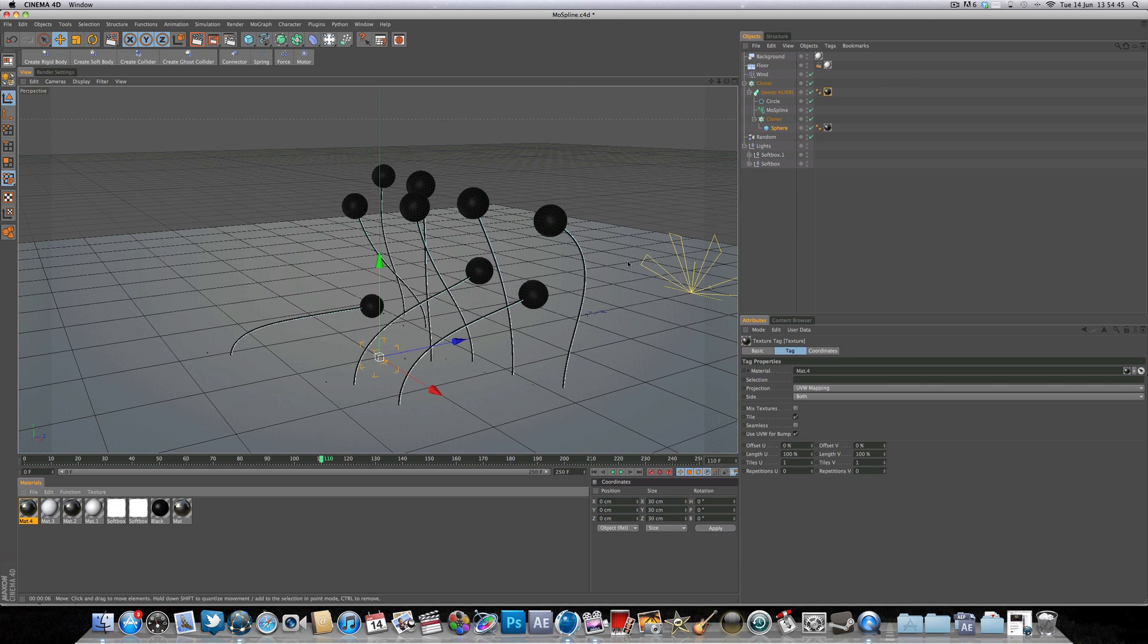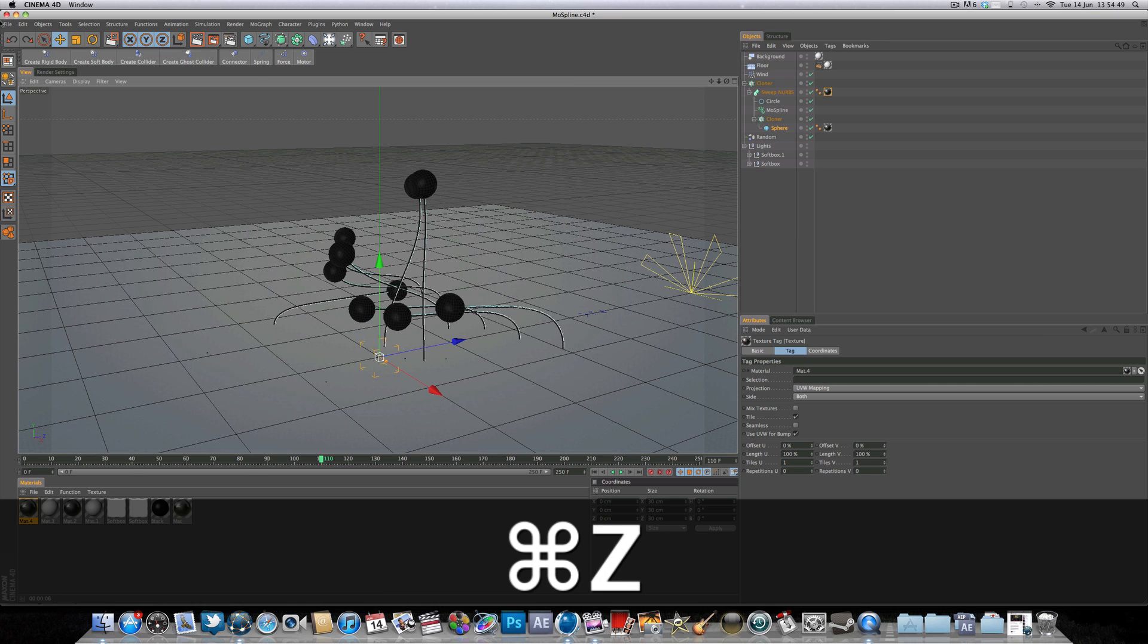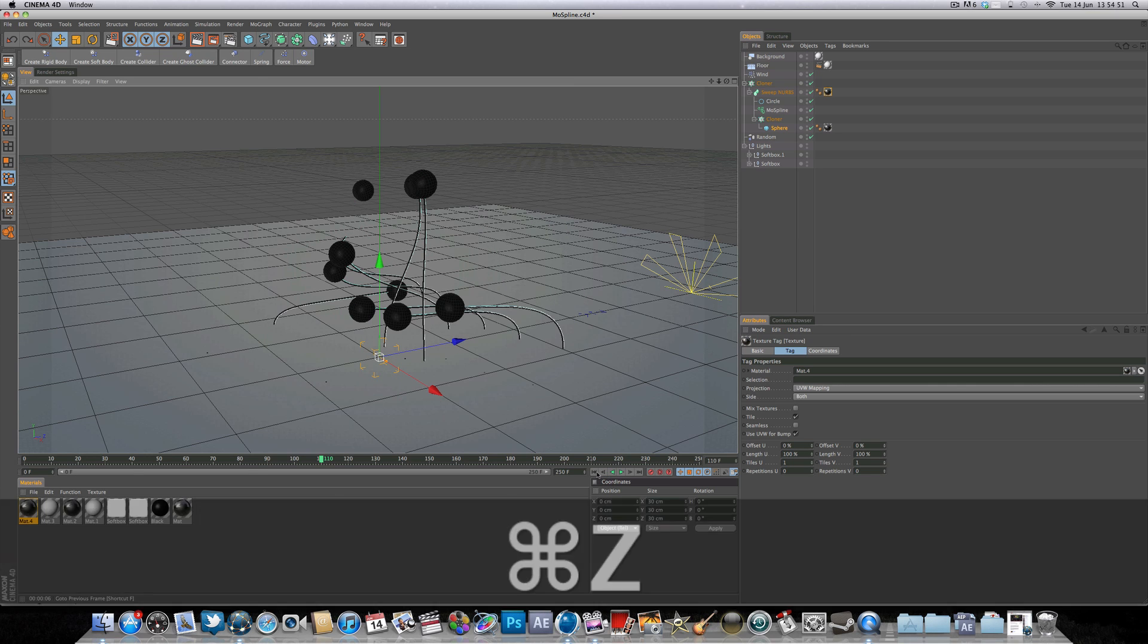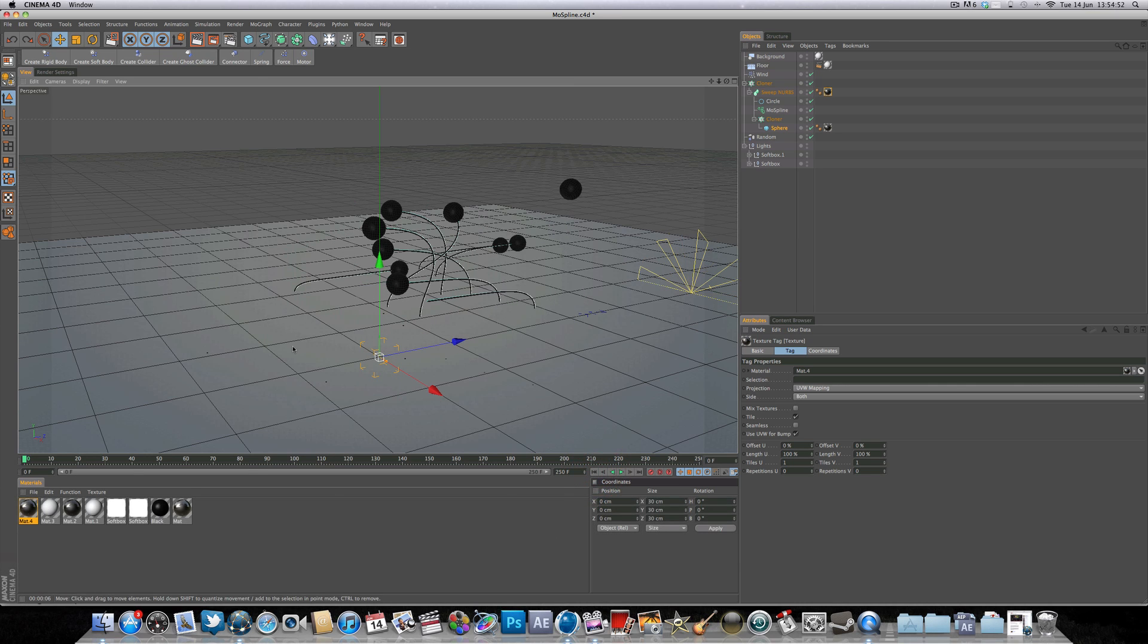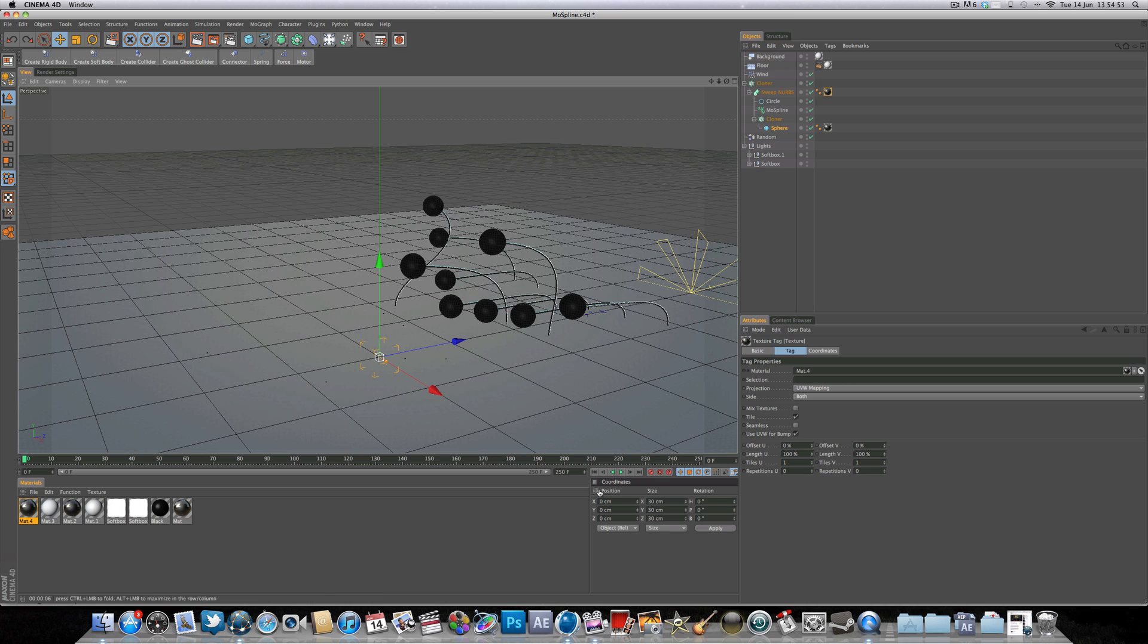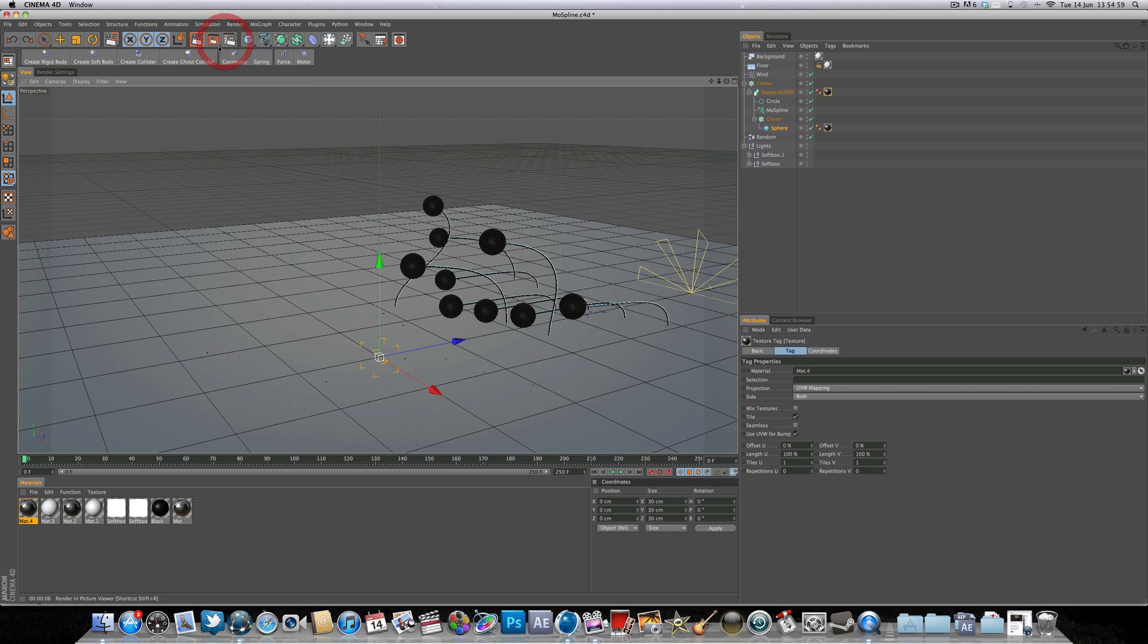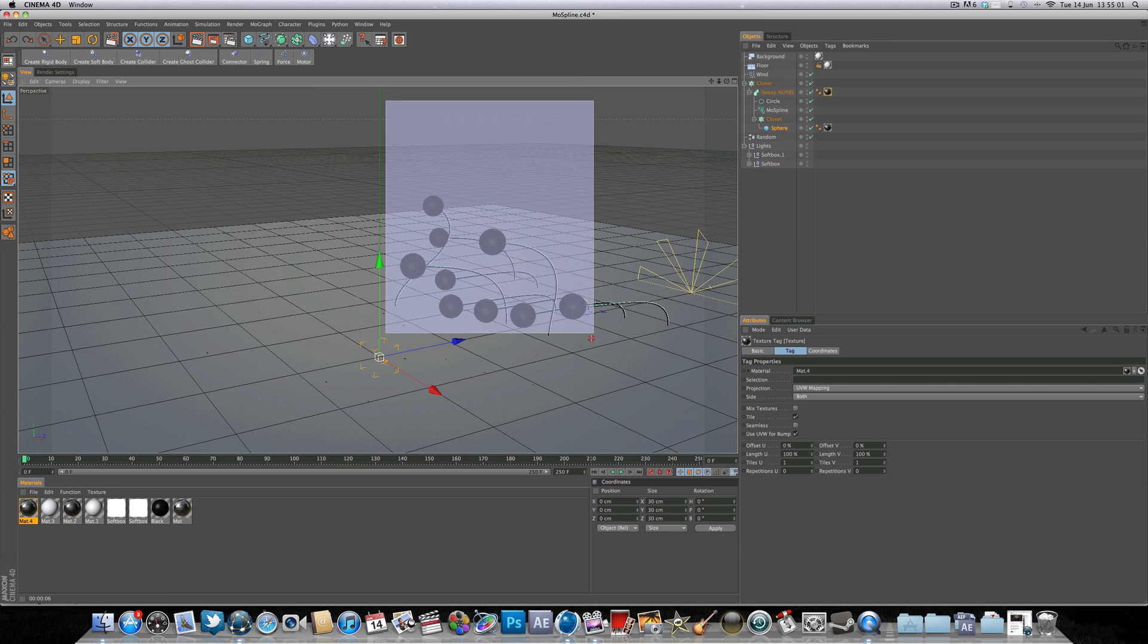And you can add this texture to the sweep NURBS, and that will texture the MoSplines, or you can create a texture for the MoSplines and have different textures. So if we have a quick render to see how this is looking now, we got some nice reflections of the softboxes, and also we got these nice shadows on the bottom. And this is created by the area shadows on the softbox. But once again this effect can be easily created from the lights that are within Cinema 4D.